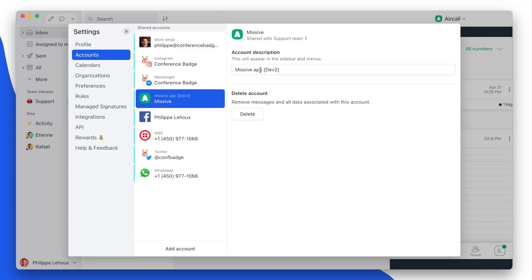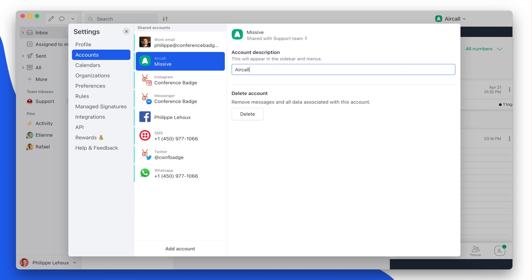All right, so here I could rename this Aircall phone support.